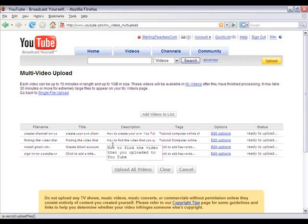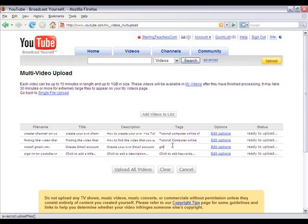When we click on it, the description comes up with a previous description added, so I'm just going to go in and delete that out.